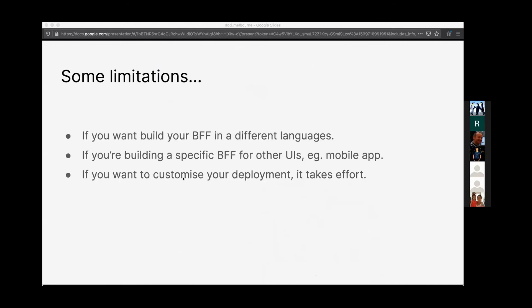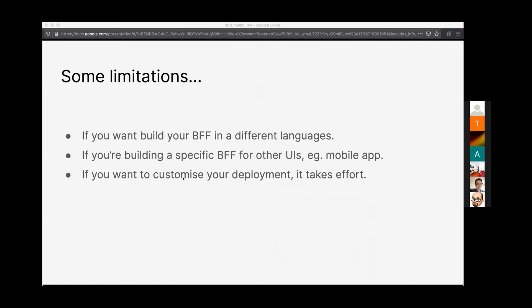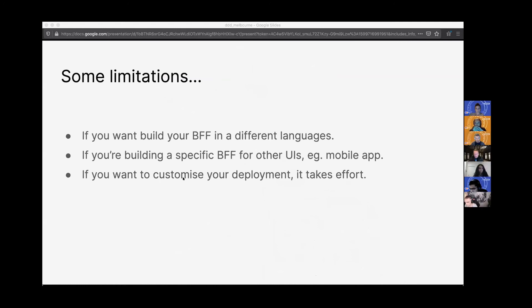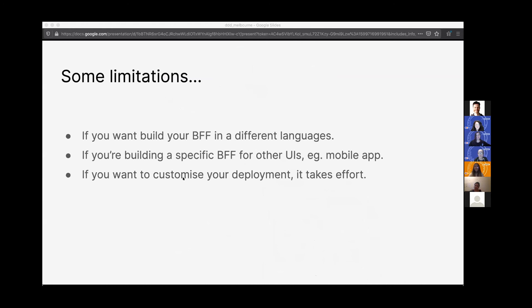Everything has their drawbacks. Nothing will be perfect. There is some limitations when we're using Next.js to build our own BFF. If you want to build a BFF in different languages, like you want to use Spring, you want to use .NET, however, Next.js doesn't support because it's a React framework. It only supports JavaScript and TypeScript, probably Elm at this moment.